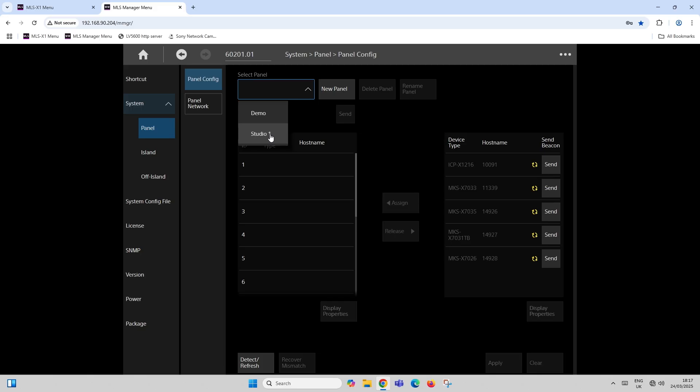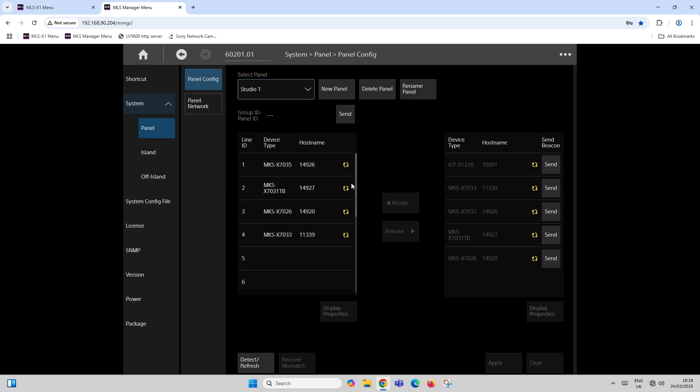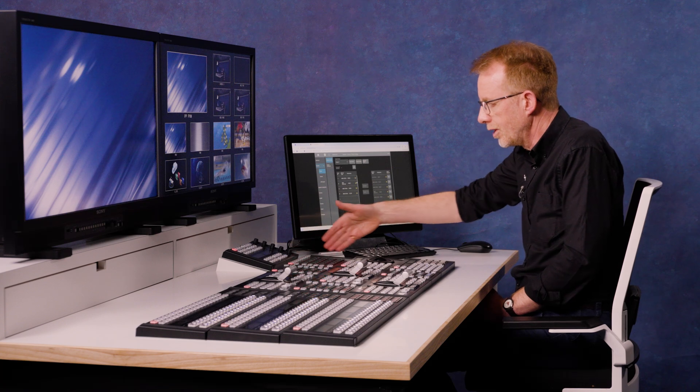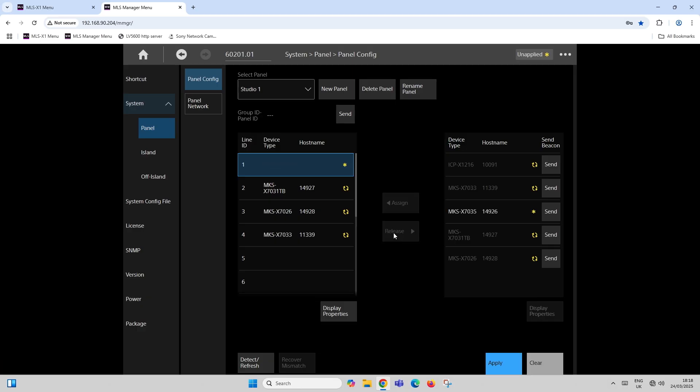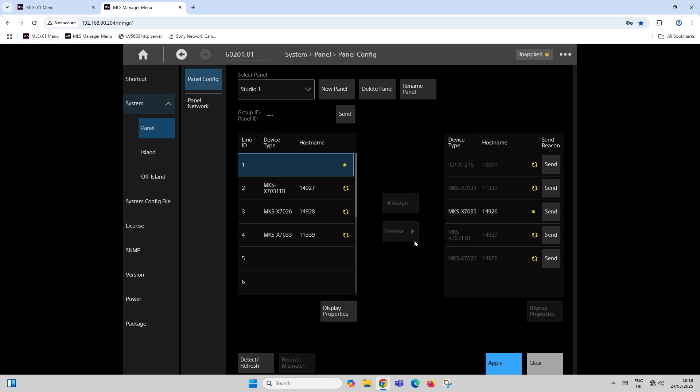So if I look at studio one panel, I can click on studio one. It tells me what the four different rows are of my panel, and these are my four rows in front of me. If I want to, I can release a module from the row and then reassign it back in as needed.